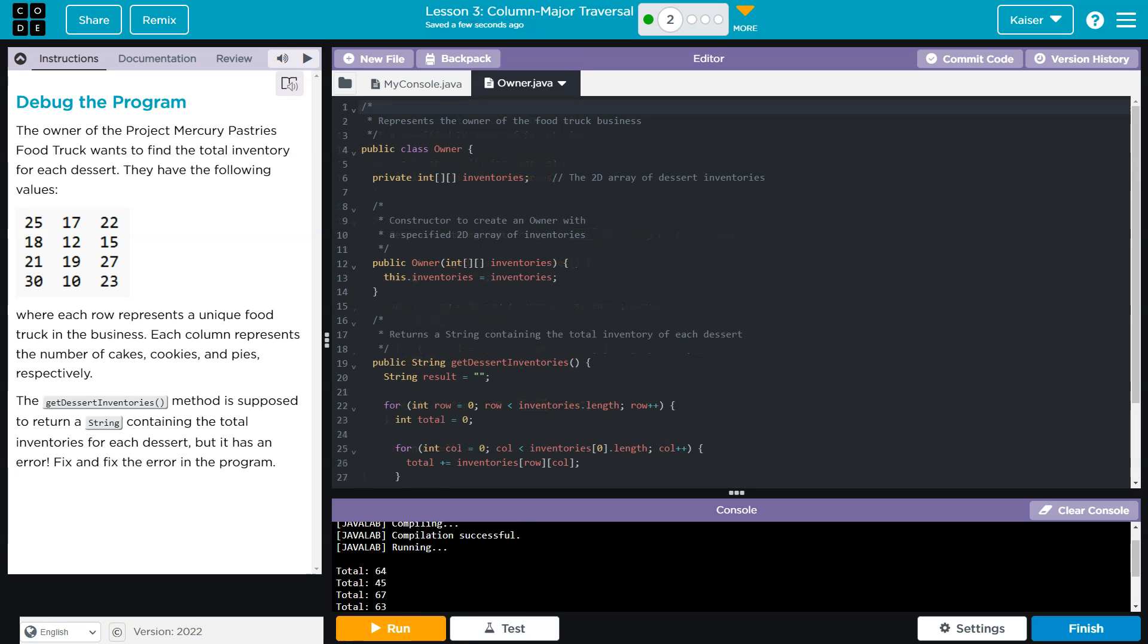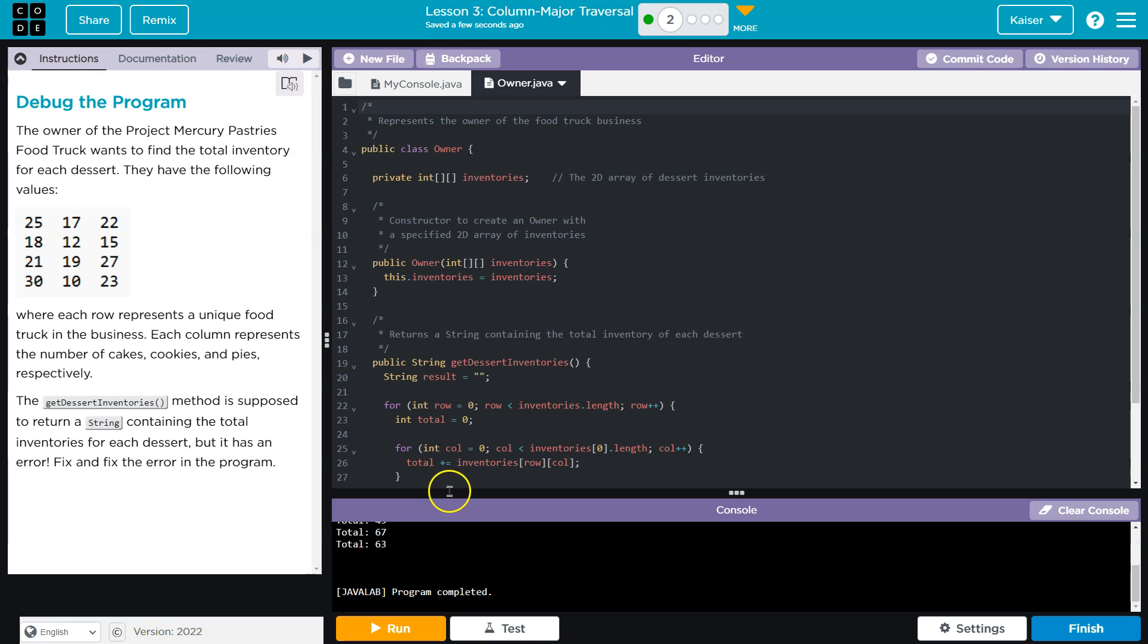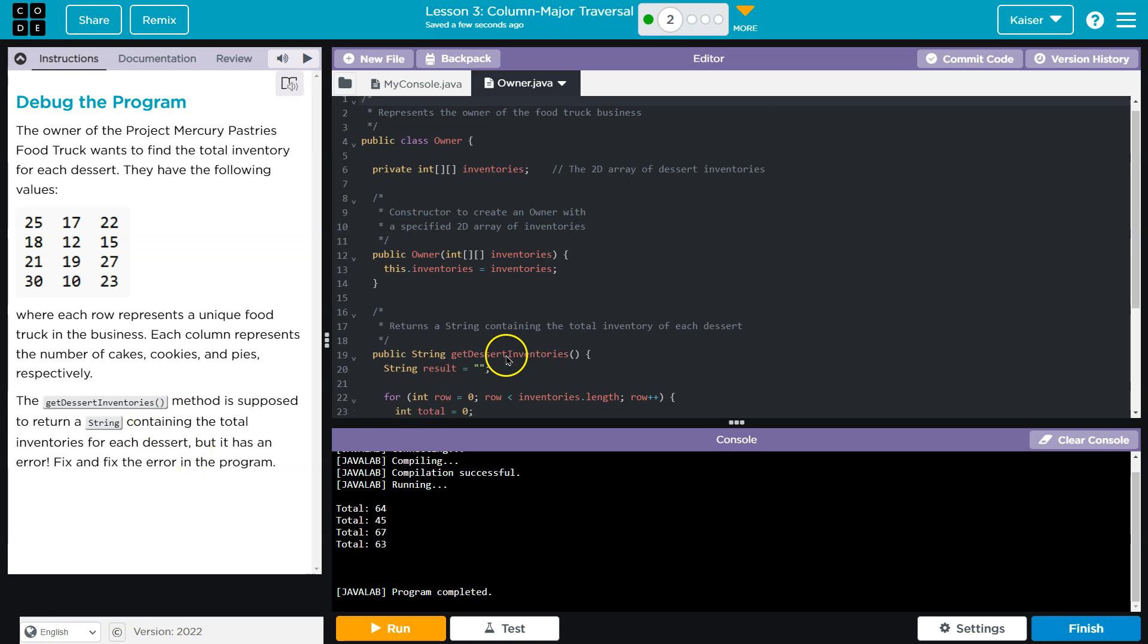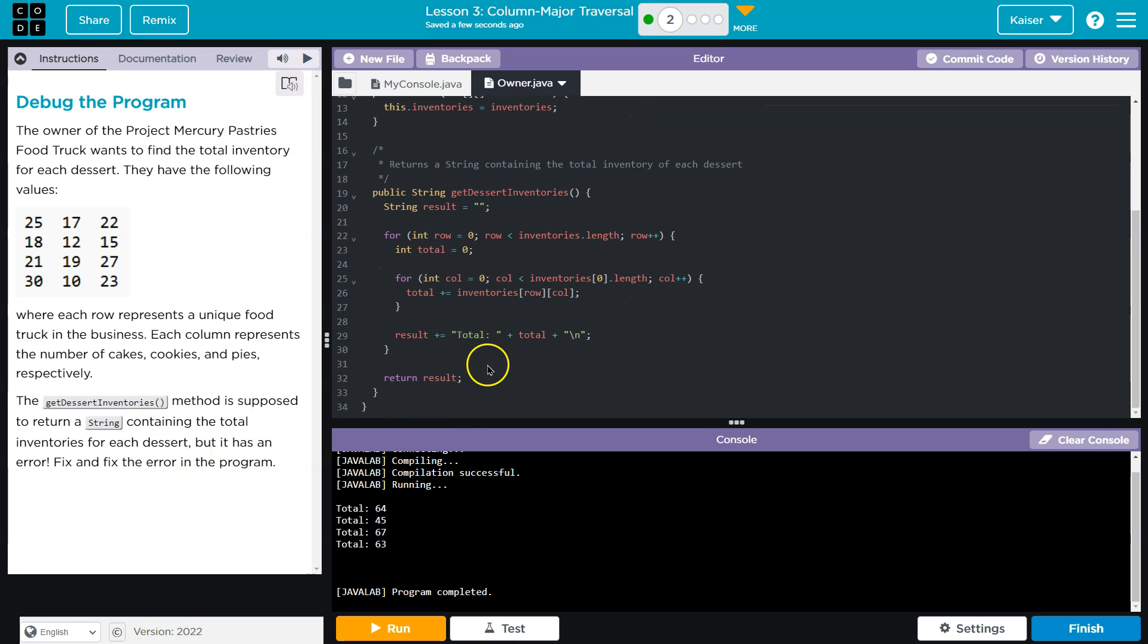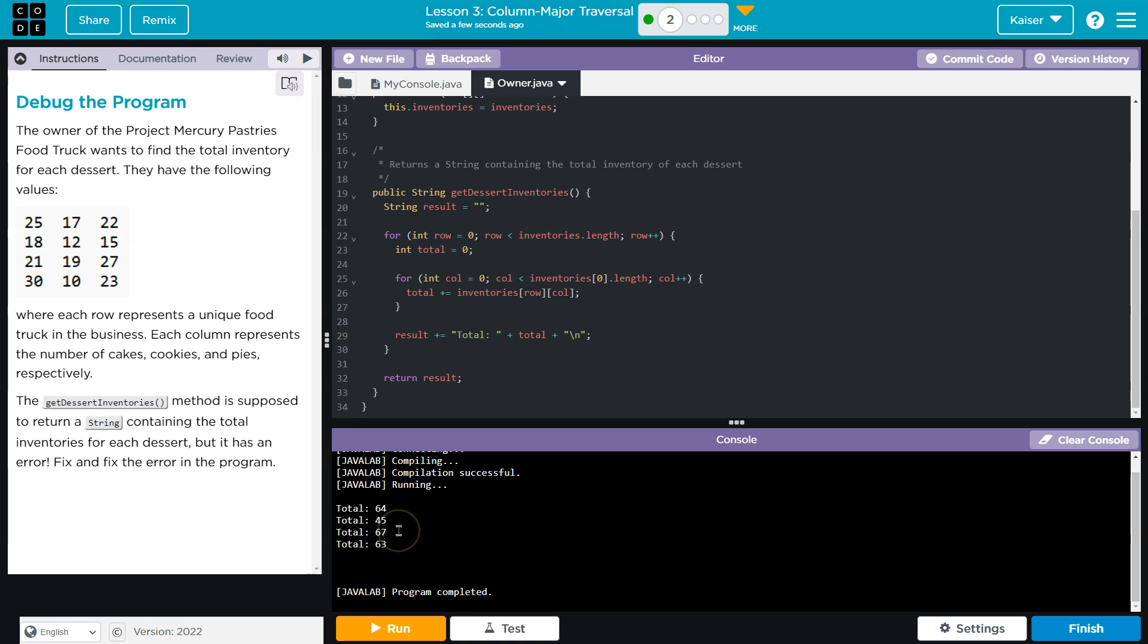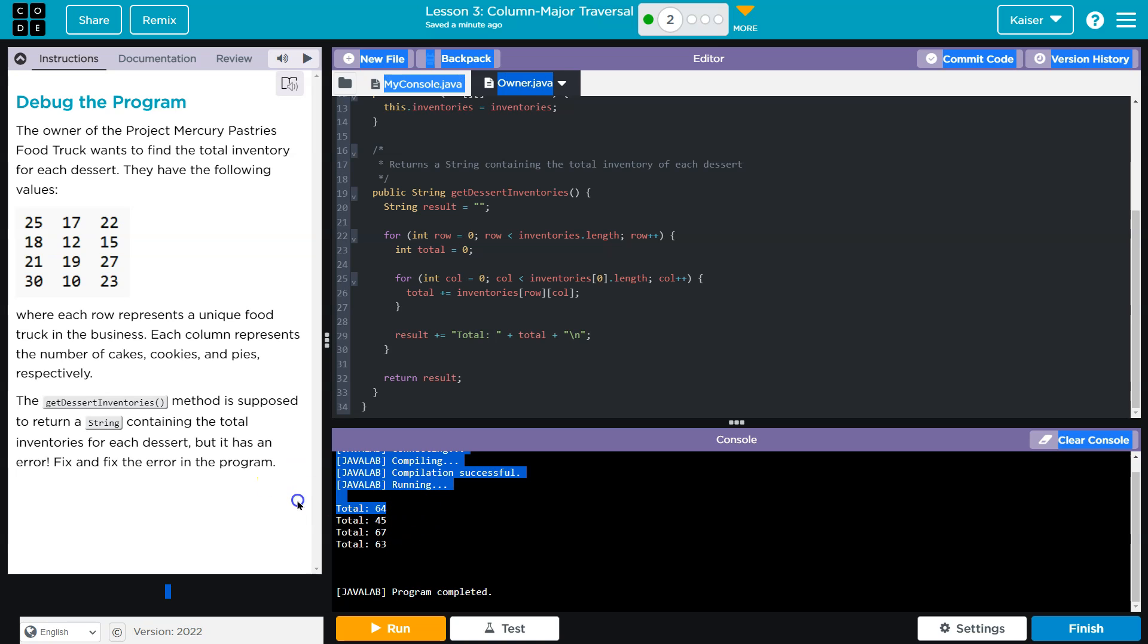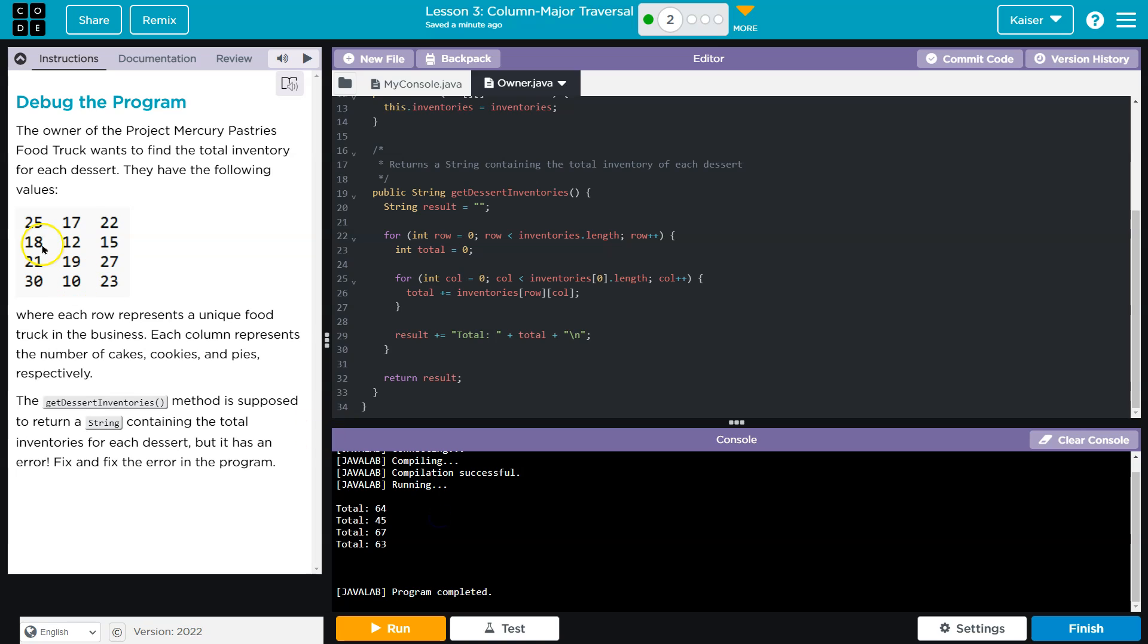Okay, so we got 64, 65, 67, 63, right? And it's supposed to return a string. Okay, so a string containing the total inventories of each dessert. So that would be a problem, because if it's total inventories, there should only be three of these, right? Because there's only cakes, cookies, and pies. It looks like it's returning the total for each food truck.